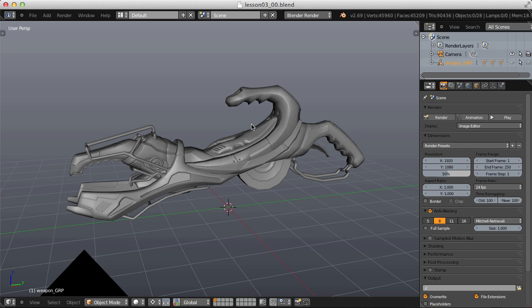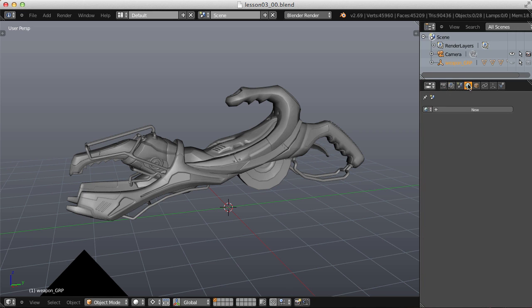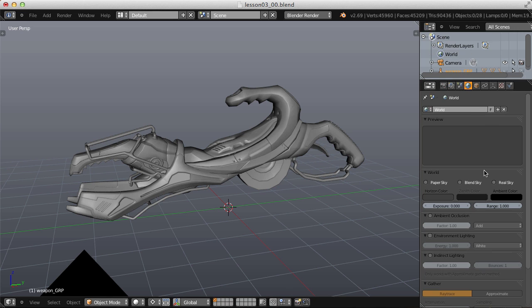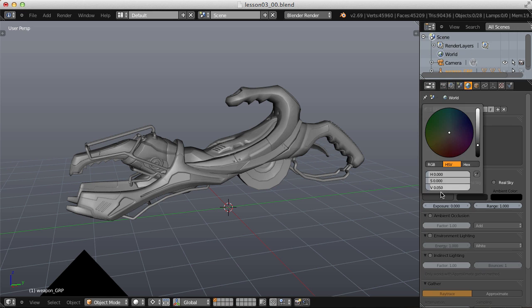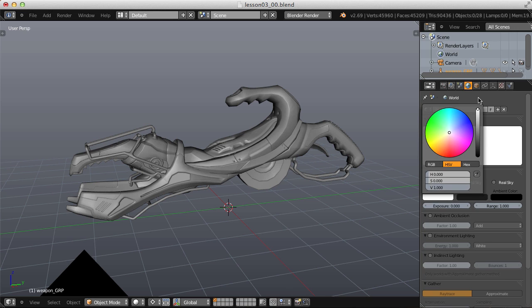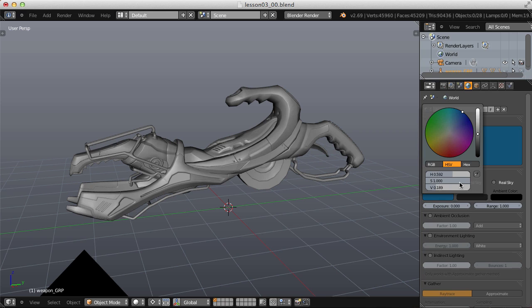But if I were to render now, of course, it would just be black because there's nothing illuminating the scene. So let's do a little setup with the world. I'll create a new one and then the horizon color, let's change that to a blue like you would have on technical drawing blueprint paper, something like that, and perhaps a little desaturated. Yeah, that should work pretty well.